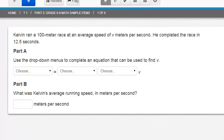Part A says use the drop down menus to complete an equation that can be used to find V. Part B, what was Kelvin's average running speed in meters per second?